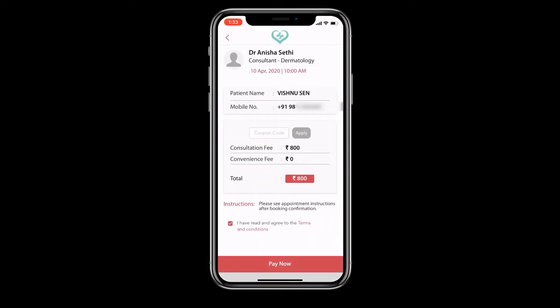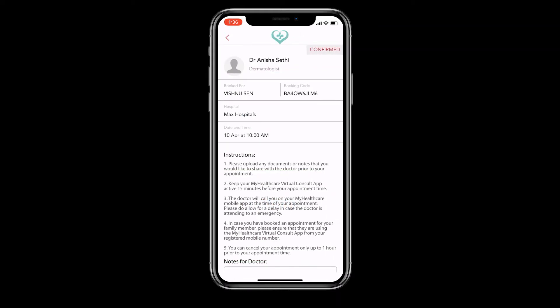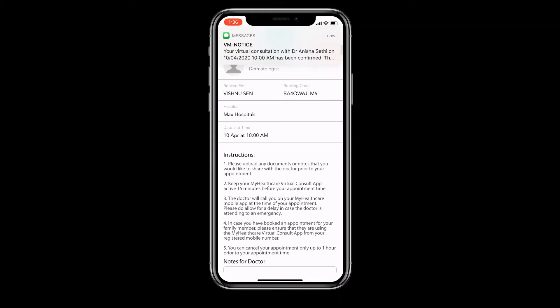To confirm your appointment, making the payment is mandatory. Payments can be made online through the app using credit cards, debit cards, or e-wallets. You will receive a notification confirming your booking once the payment has been received.